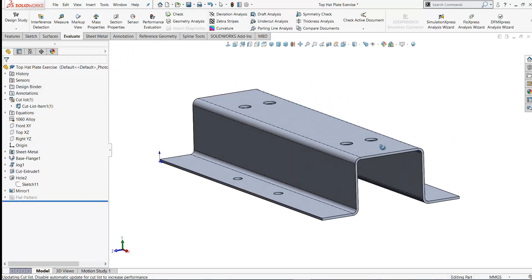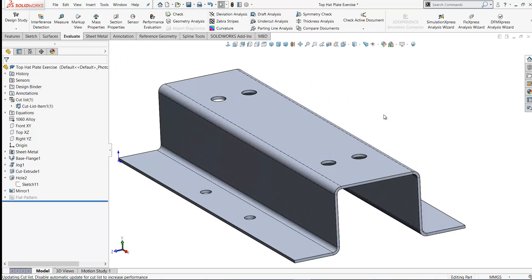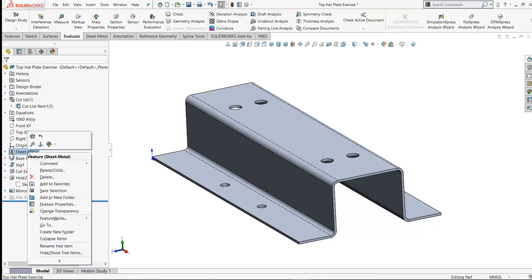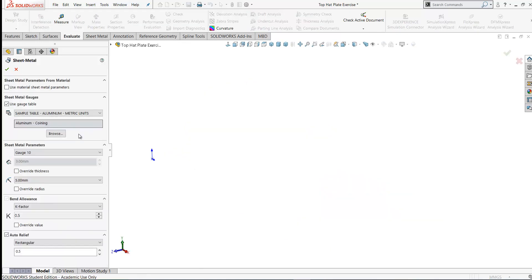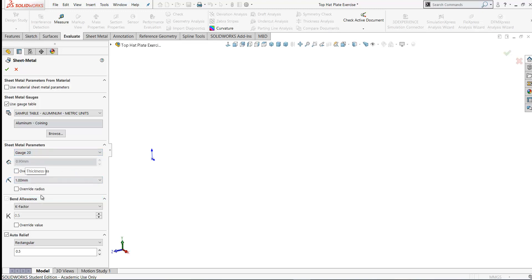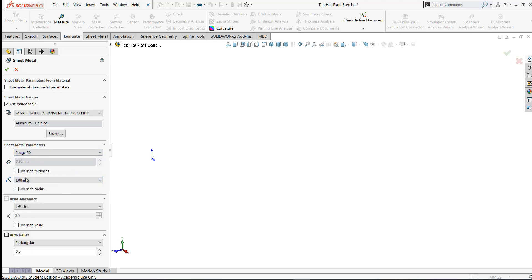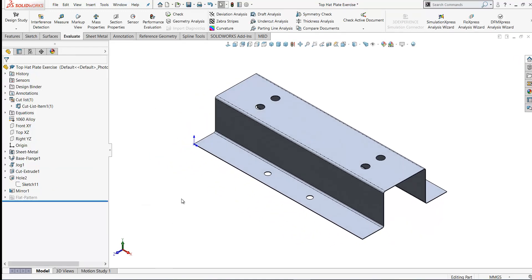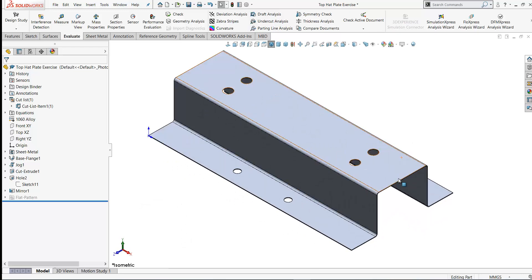So before I go and create the drawings I'll change our sheet metal properties back to gauge 20, which will make the thickness 0.9 and I'll change the radius back to 3 and click OK. So there's your sheet metal part modeled. We'll go on now and look at creating the drawing of this. Thanks for watching.